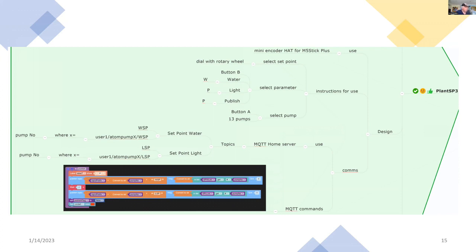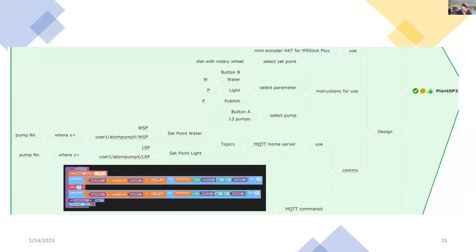So if I want to look at water, I just keep on pressing button B until a W comes up on the screen. Or if I want a light, it should be L level light and P for publishing the results. And I can select the pump by pressing button A. So I just toggle through all the pumps until I get the pump that I want.